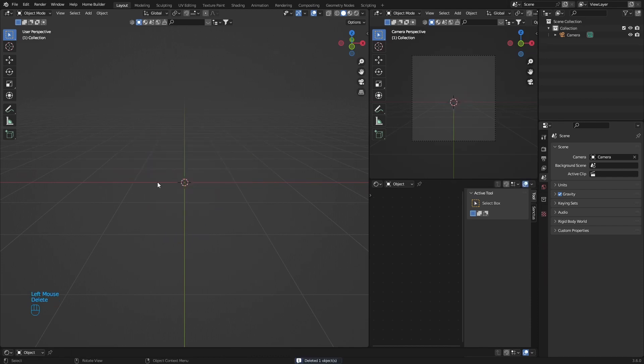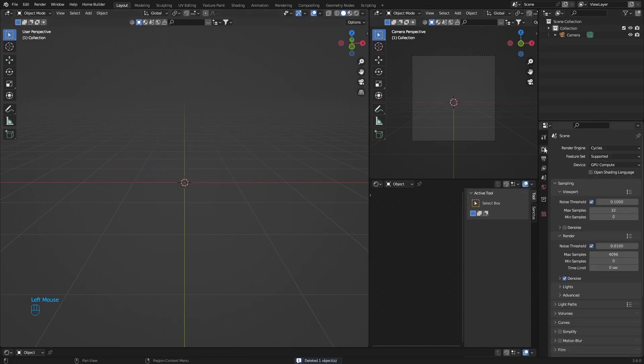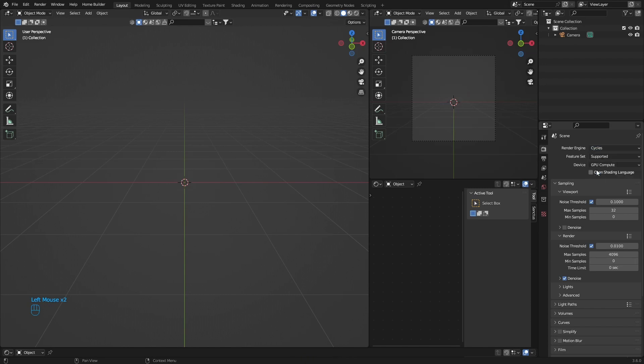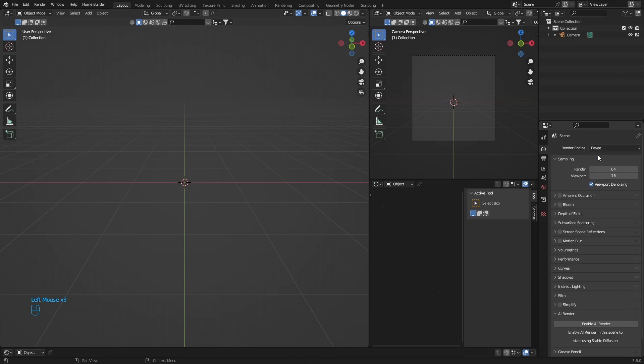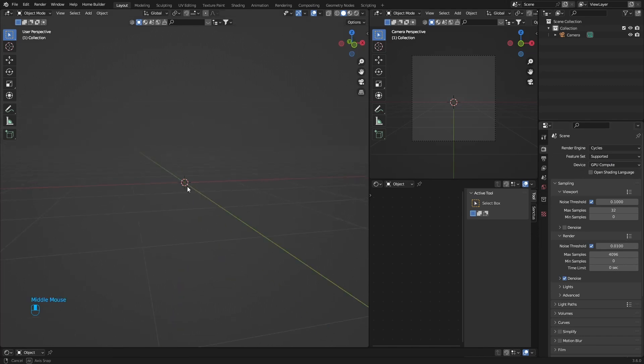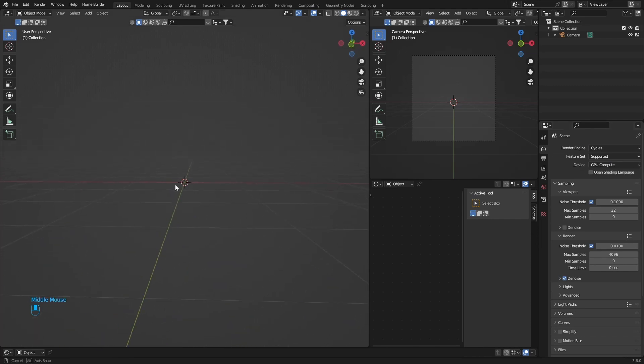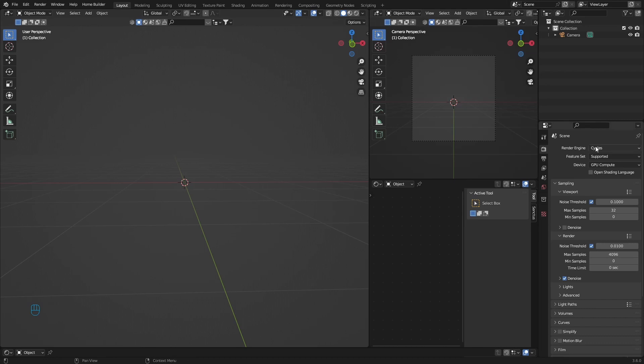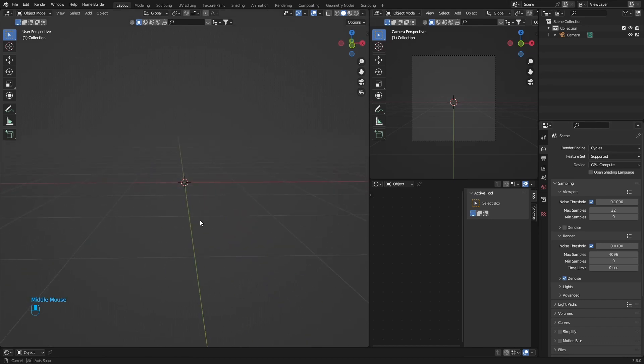Let me delete this. First thing, pretty basic, but you want to be in Cycles. You want to render in Cycles, not Eevee. Cycles is just more realistic, that's a given, so I'm not going to waste your time and explain why, but trust me, make sure you're in Cycles.